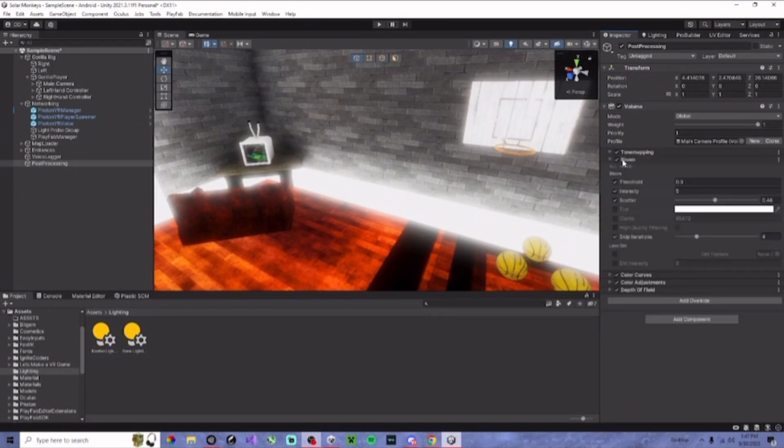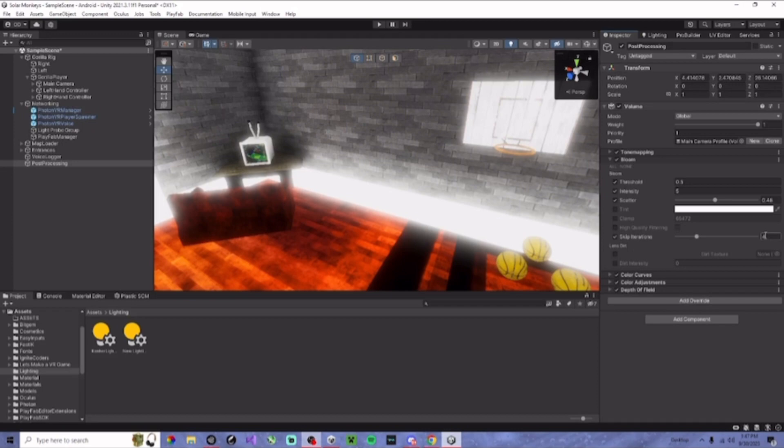Next, you're going to add bloom, copy these settings. To skip integrations, I would recommend two, but I'm using four because I have more lighting.